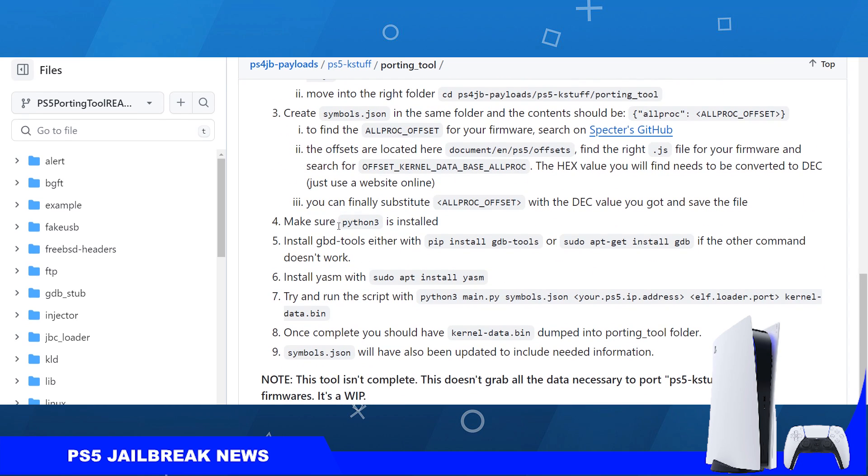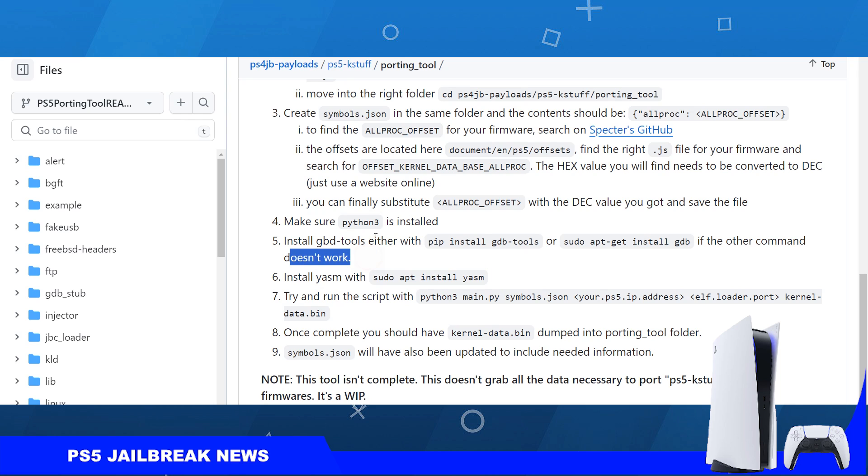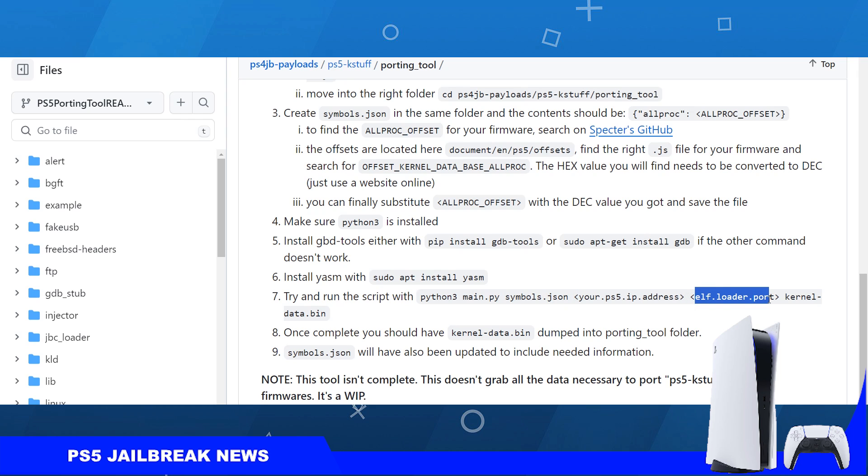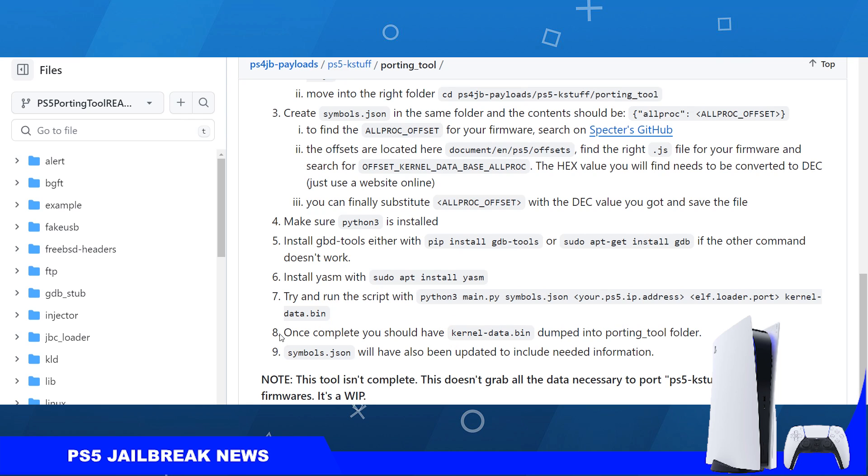Once you've done all of this, you're going to have to install three things on your Linux: Python 3, GDB tools, and YASM. Once you're done installing all of those three, you will just run the script with this command: python main, if your file is still named main and you did not change it, symbols.json, then you will type your PS5's IP address, then type the port, and kernel data bin.